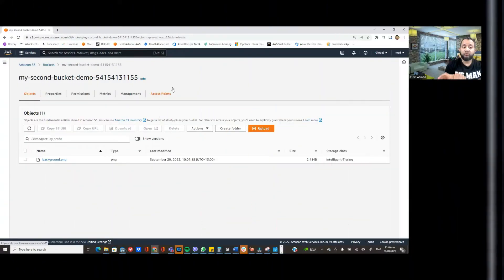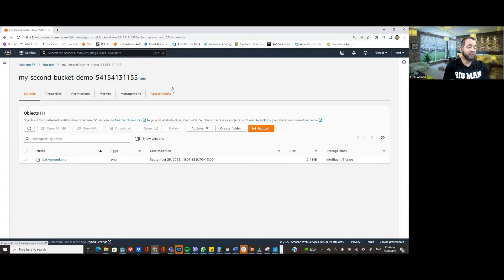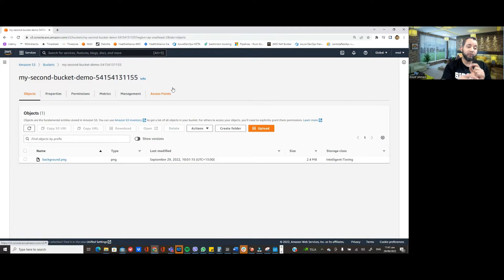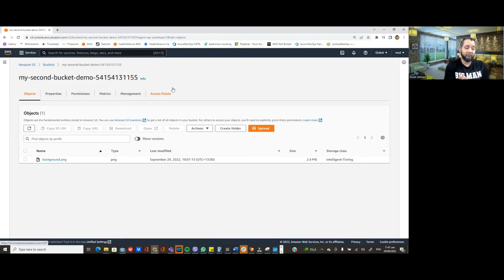In some of my previous videos we have seen how we can enable intelligent access tiering storage class for objects while uploading them from the terminal or from the management console. In this video we're going to see how to move objects from frequent access storage class into deep archive access tiering.